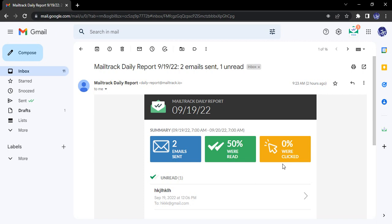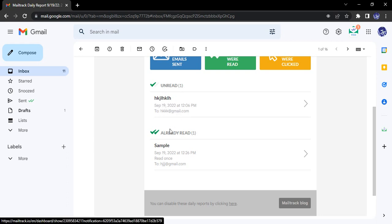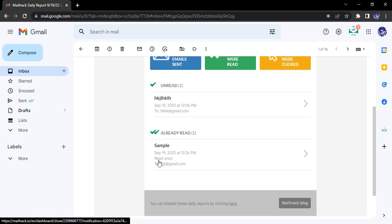In case you are having some of the links in your email and want to know if that particular person has actually clicked on that link, that also you'll get in the report. If you scroll down you will get that unread email. So this was the email that was unread.